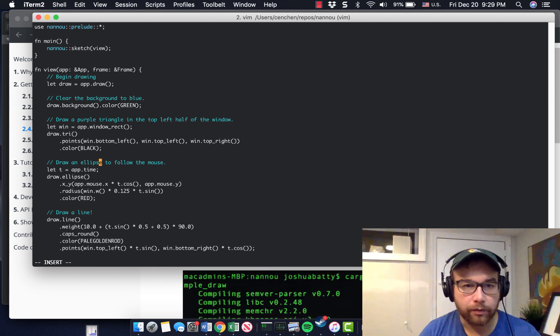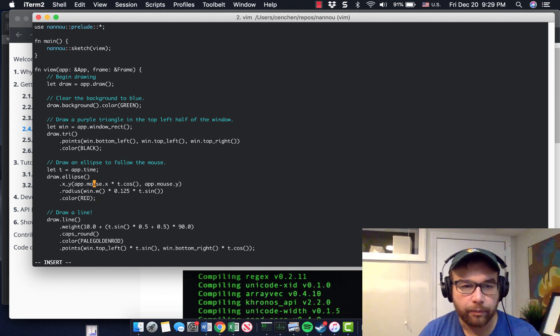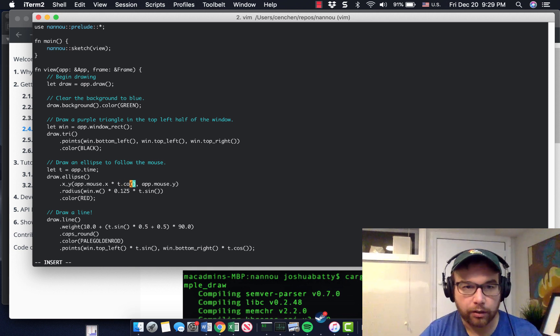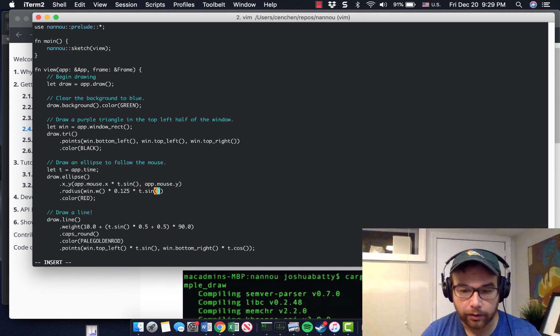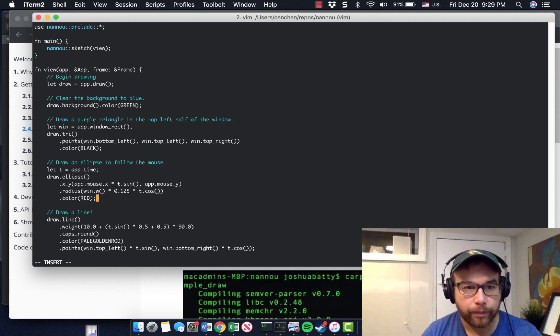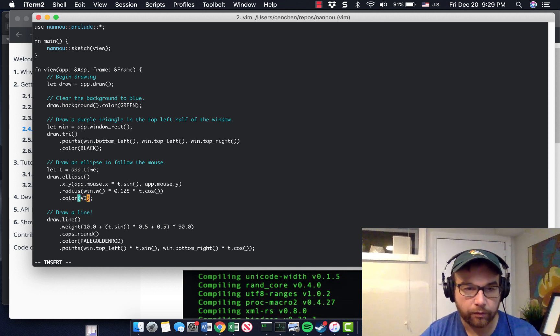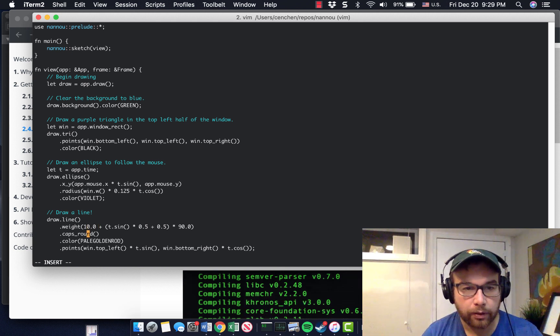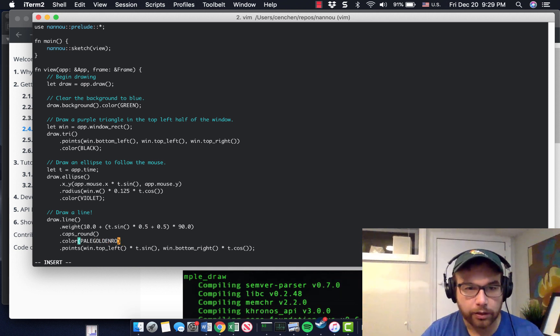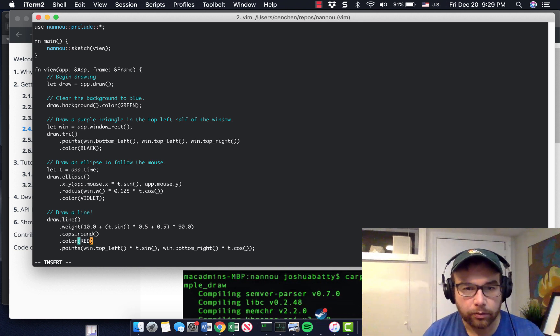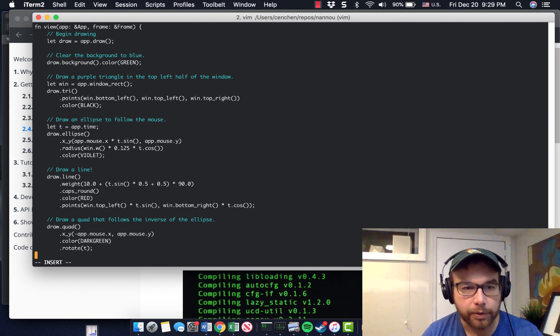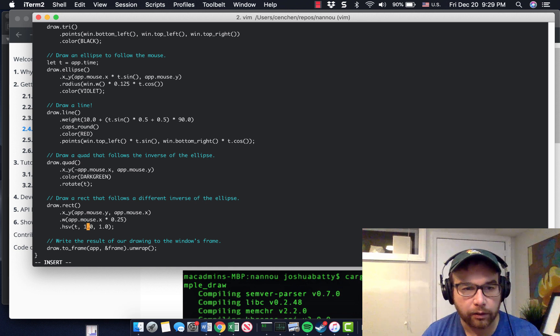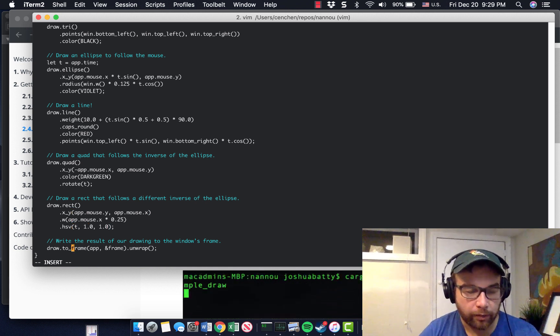Try an ellipsis to follow the mouse. So that's interesting. Look how easy this is. X, Y at mouse X dot T coasts. I imagine I could change that to a sine wave. The radius, I could change this to cosine. I could change the color from red to violet. Draw a line. So here you have rounded caps pale yellow, pale golden rod. Interesting. I'm going to change that to red. So just manipulating some things. Draw a quad to follow the inverse of the ellipse. So a lot of pretty basic stuff. Draw a rectangle with these colors and then add it to a frame. And that's it.